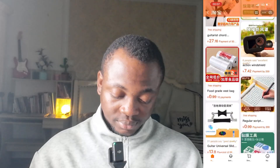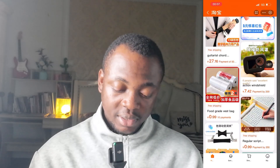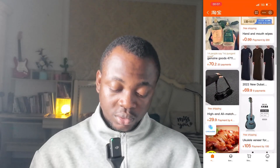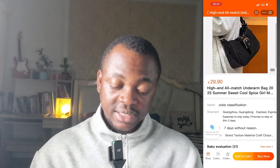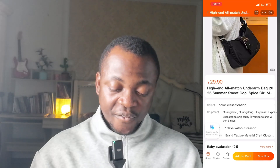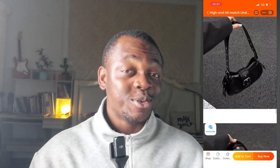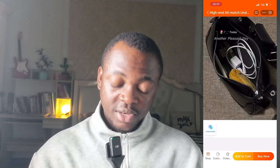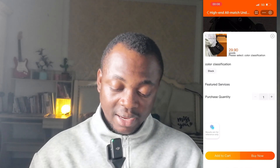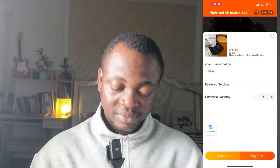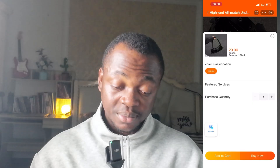Let's try to order a product to demonstrate. I'll order a ladies bag. After clicking on it, you can see: 'High-end all-match underarm bag, 2025 summer — select shipment, guarantee, parameters.' Everything — the description, all details — is in English language. This is how easy it is to translate. Now let's try to order: select the color, I'll select black, set the quantity to one, then click 'Buy Now.'